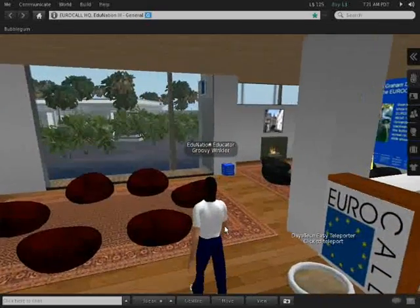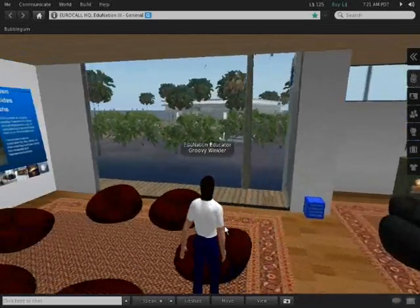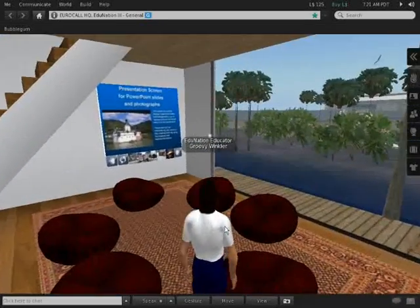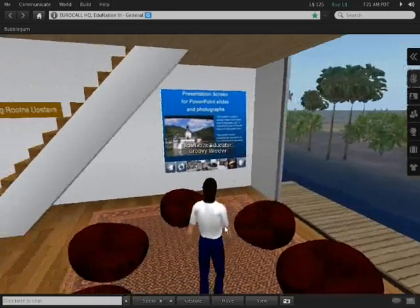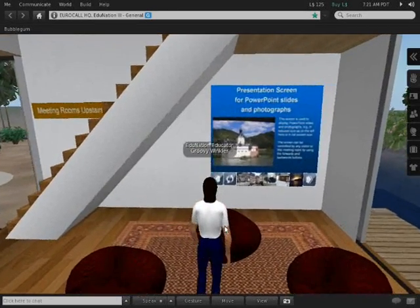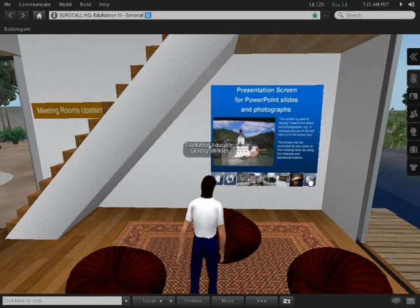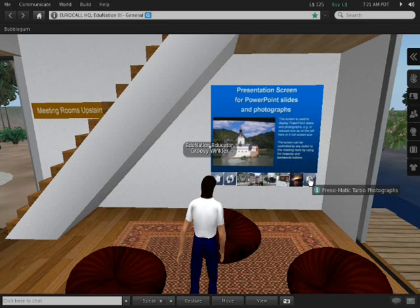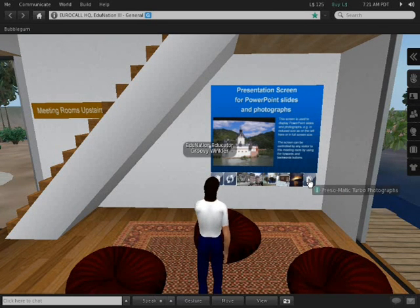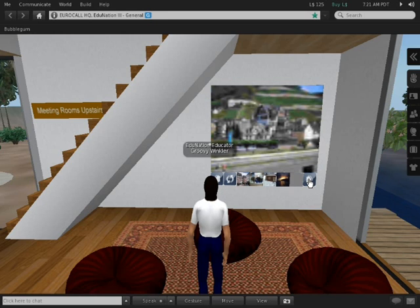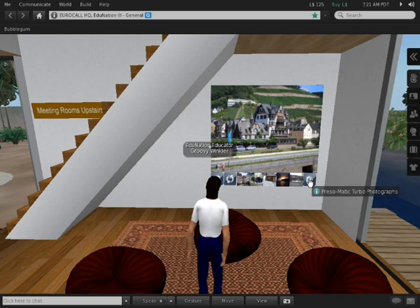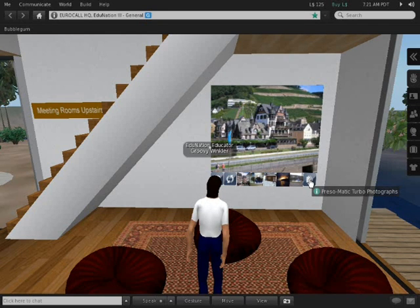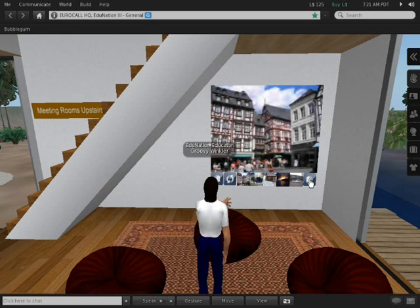Up here in the upper lounge area you'll notice there are two PowerPoint presentation screens. This one we're looking at now is mainly a collection of photographs. If I click on the forward button it will change and you will see a few coming into view now. That's a shot of the village of Assamanshausen on the Rhine, a place I've visited several times.